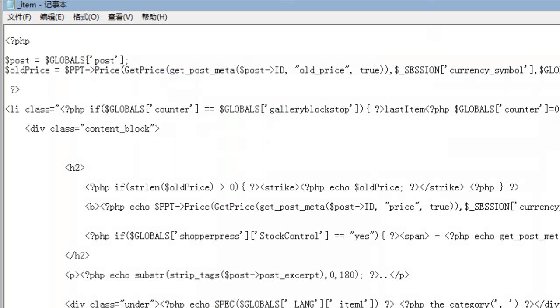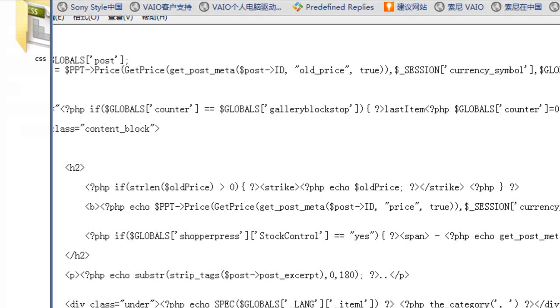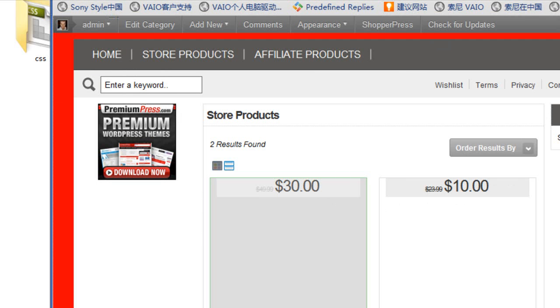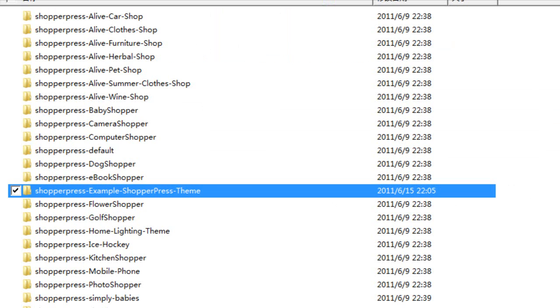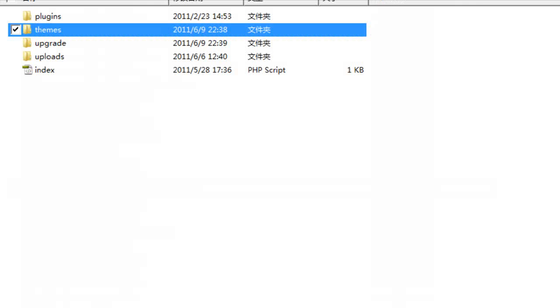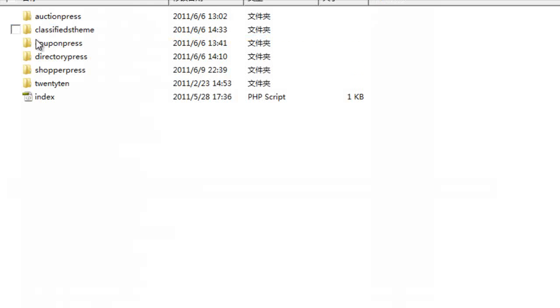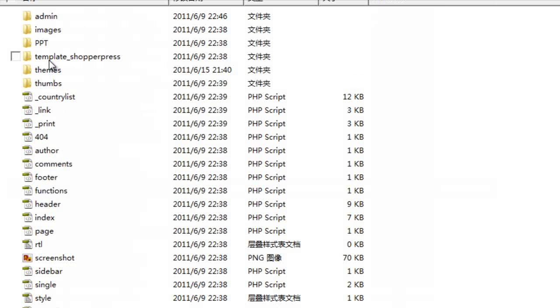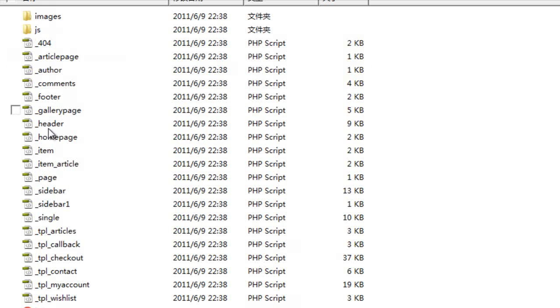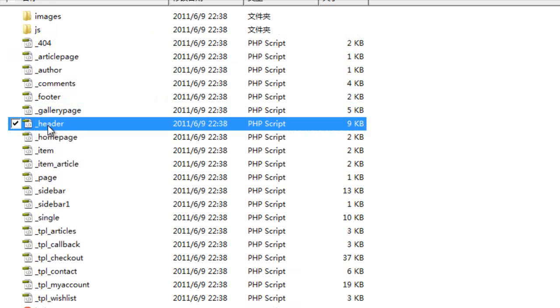And the basic concept, again, is just simply copying some of the existing core file options, the display files from our ShopperPress theme, which are all found in this template_ShopperPress, so I could go ahead and customize the footer.